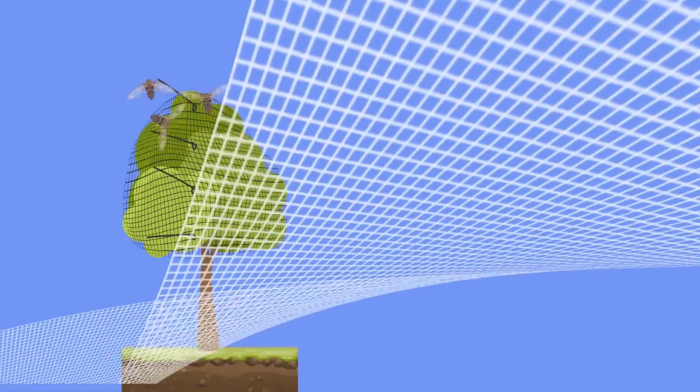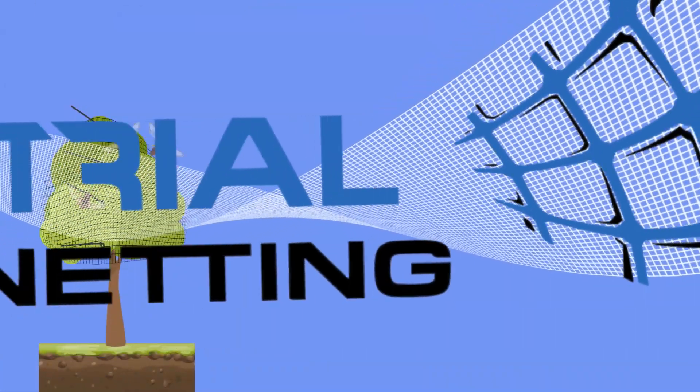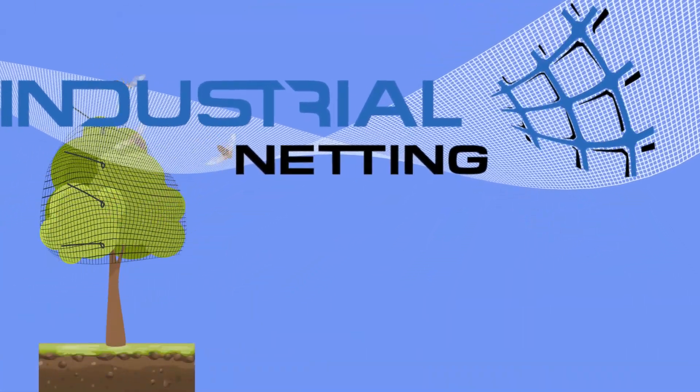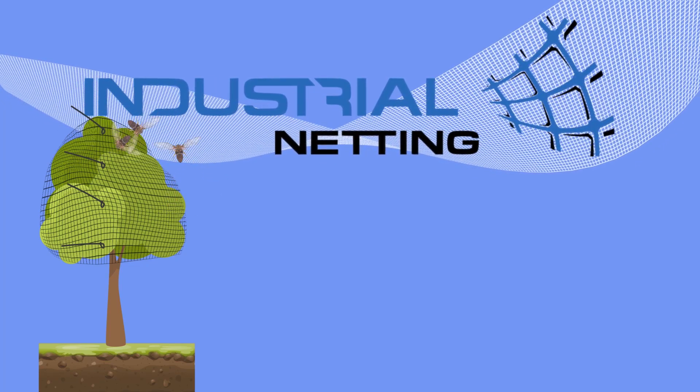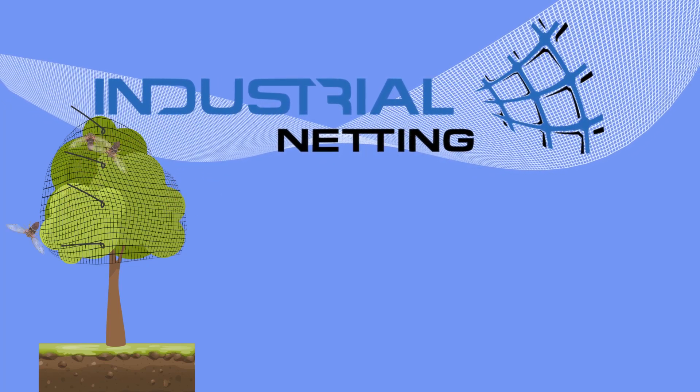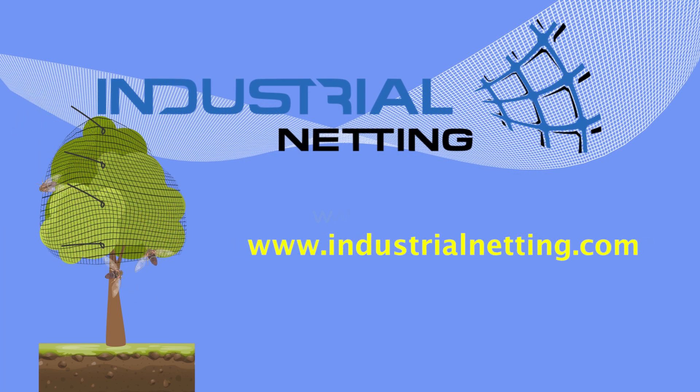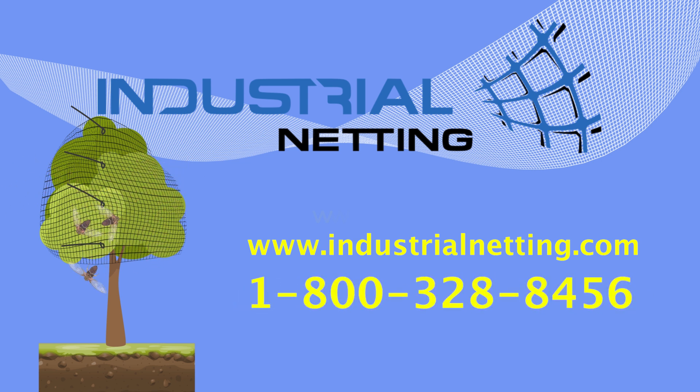Visit our Cicada netting page to order or contact us if you have any questions, need samples, or would like to see other size options. Visit us at industrialnetting.com or call 1-800-328-8456.